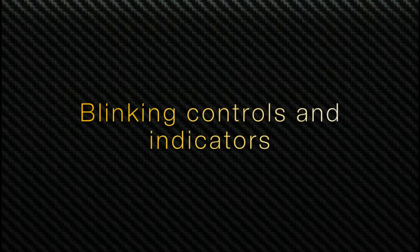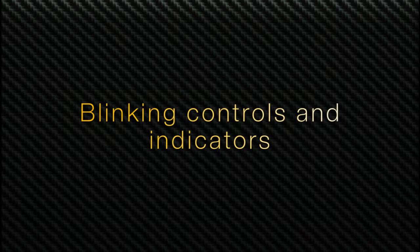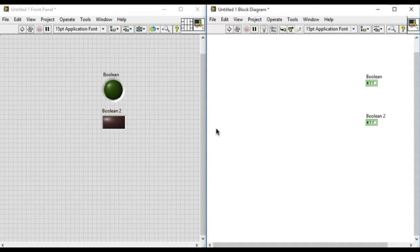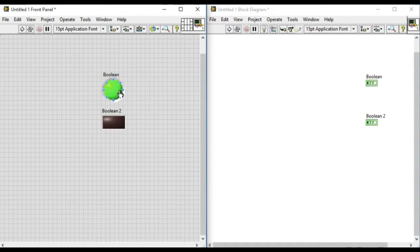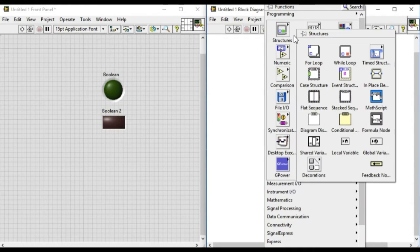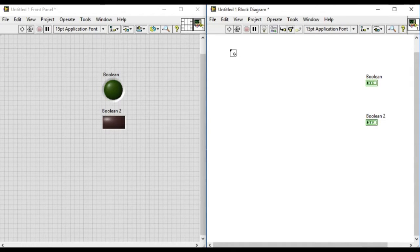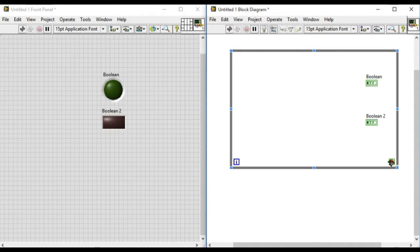Hello, welcome to LabVIEW Pro. In this video we'll learn how to blink a controller indicator in LabVIEW. Blinking of the controller indicator is very useful when we want to tell the user whether the controller indicator has been signaled for an action, or to alert them to something like that.